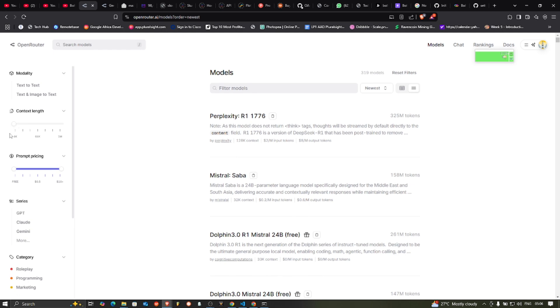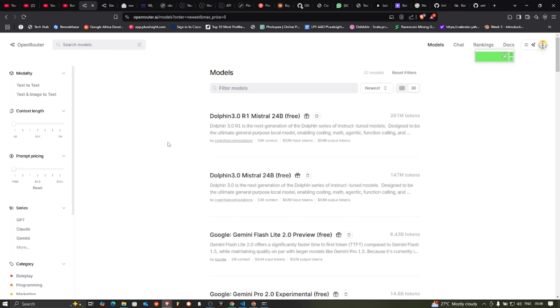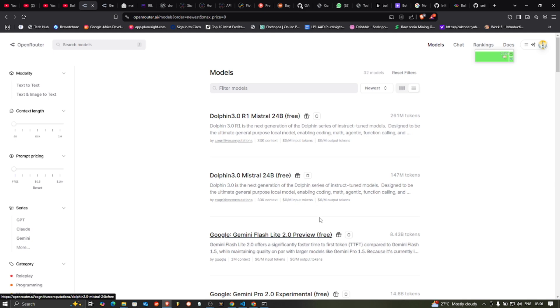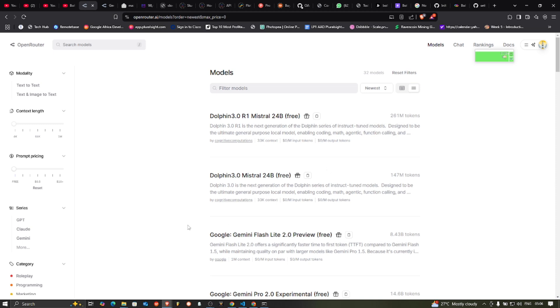And you can also filter by the prompt price. How much is it? Is it free? If you want the free models, you just slide this to the free and it will show you only the free. You can see here. What Open Router does is your API key, you can use it to access the free models without adding credit to your account. But once you want to access any of the models that is not free, you need to add credit to your account.